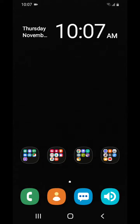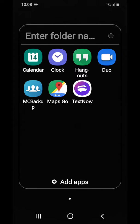Hi everybody, this is Jay Love and this is the screen of the Samsung Galaxy A10e. I went with the all-black wallpaper because it looks good when you have notches and stuff like that.